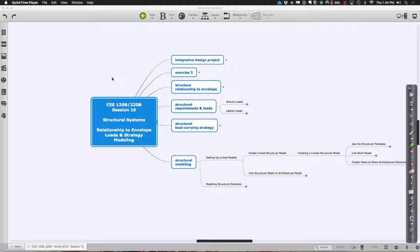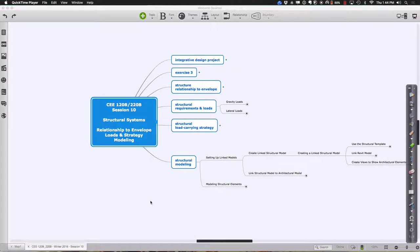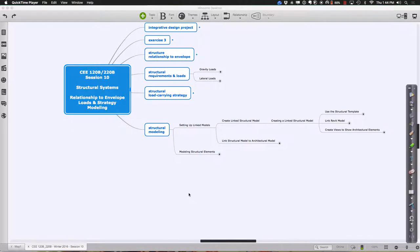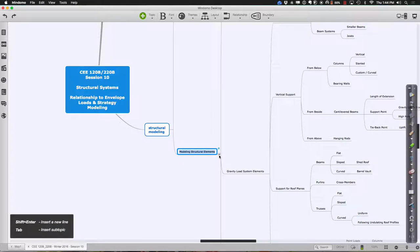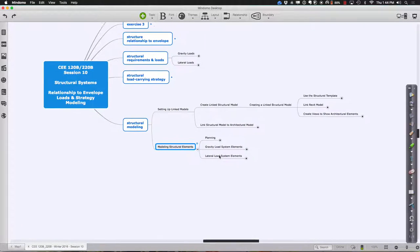I think the only irregular thing is the oval shape in the middle. So, what we're getting into now is really doing structural modeling. What I'll do is set up a linked model - I have your architectural model, and then we'll talk about modeling the different structural elements.